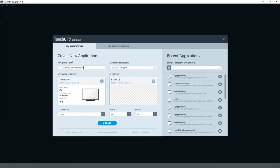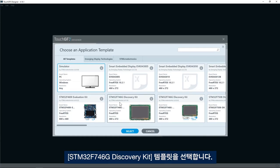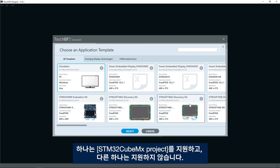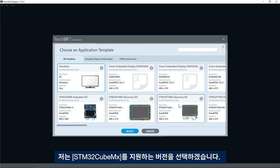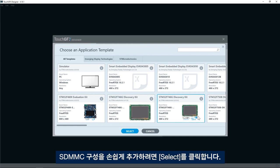On the application template I'll click change and select STM32F746 discovery kit template. Here we see we have two different versions. One that does support STM32CubeMX project and one that does not. I'll select the one that supports STM32CubeMX to easily add SDMMC configuration.